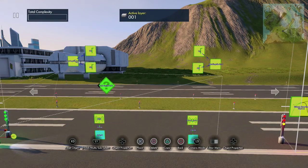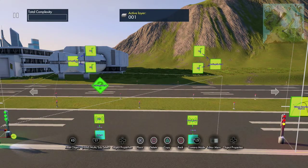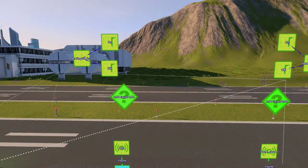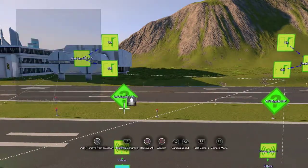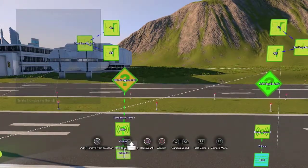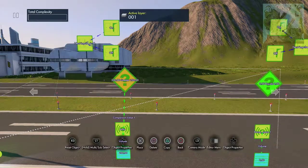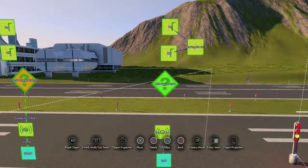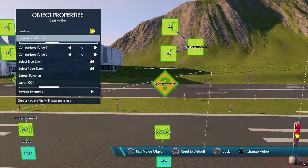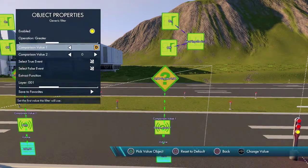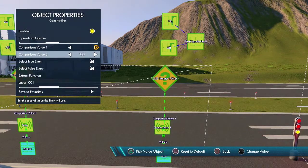Next, what we need is a generic filter, and what this is going to do is tell us when the sound equals 200. So we're going to put one here and one here. We hook this up — first comparison value is going to be the volume, second comparison value is going to be 200, and we want it to be greater than. Do the same for this one — greater than, first comparison value is this volume, second one is 200.